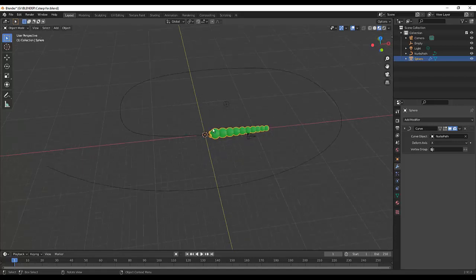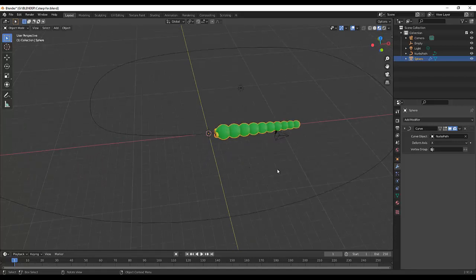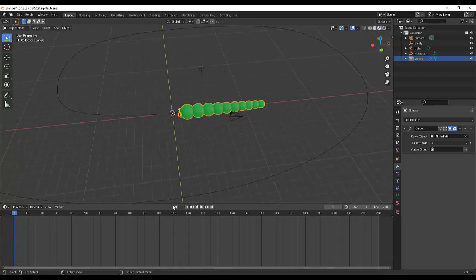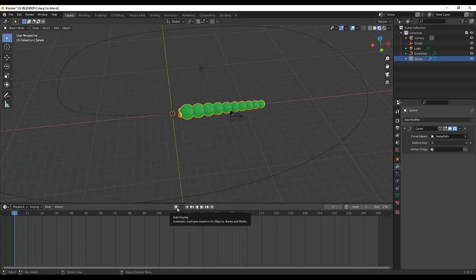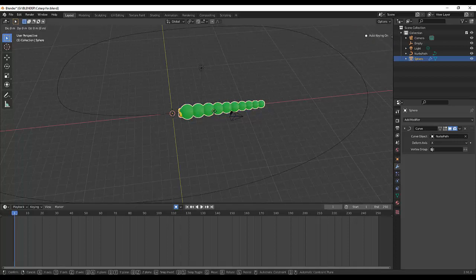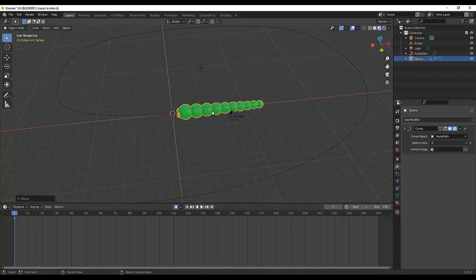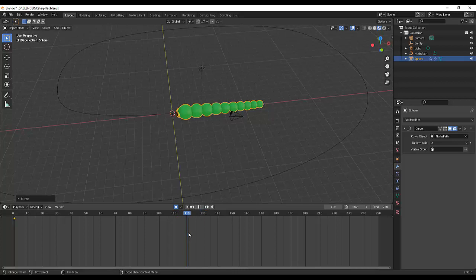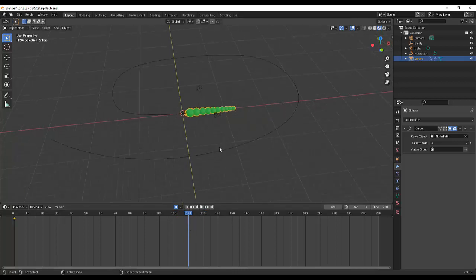So next is, maybe I will use the auto keying. Okay, so on this location, G+X. So on this part, that's where it will start. And maybe around 120, I will move my caterpillar.